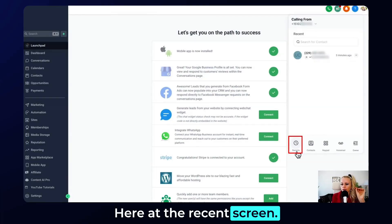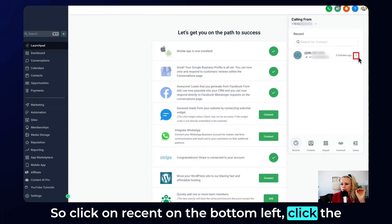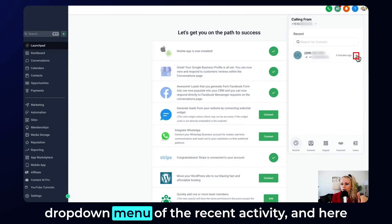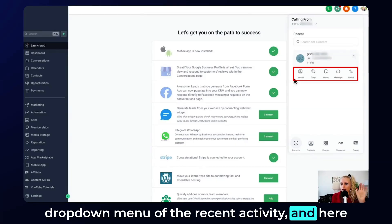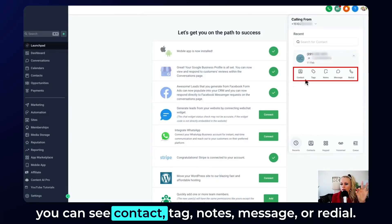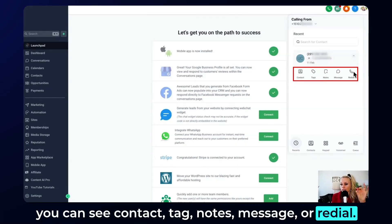Here at the recent screen — click on recent on the bottom left, then click the dropdown menu of the recent activity. And here you can see contact, tag, notes, message, or redial.